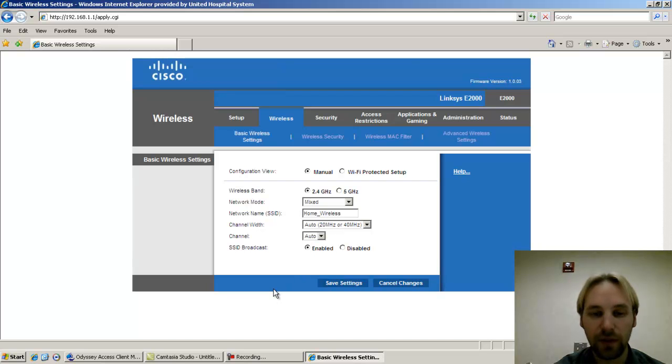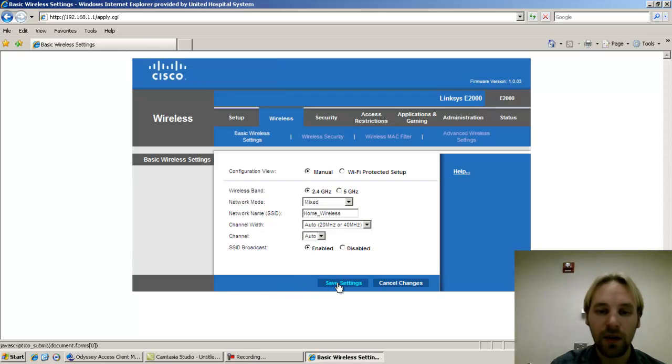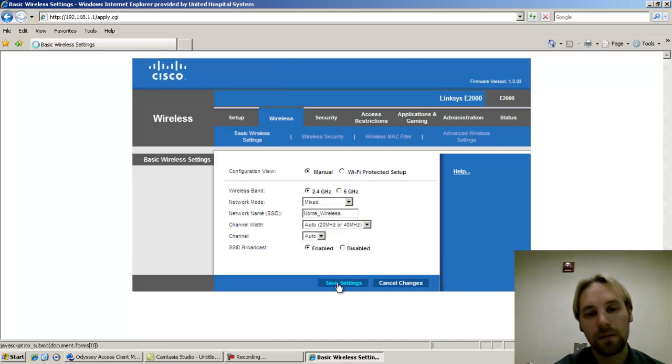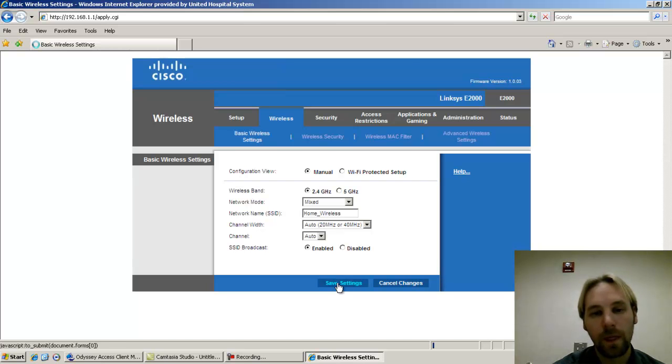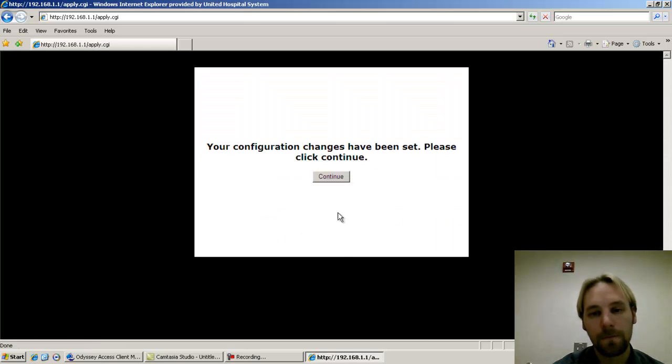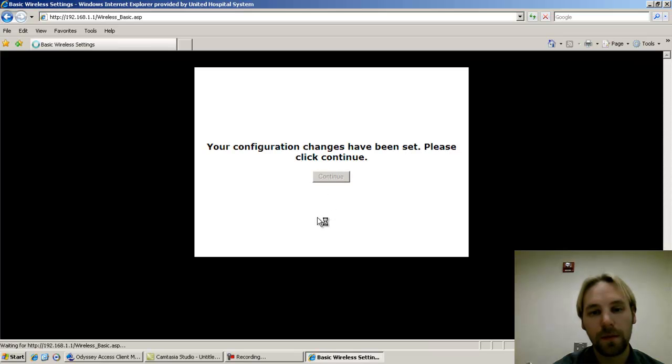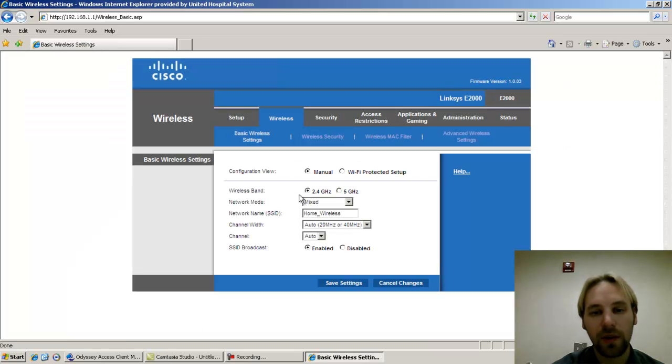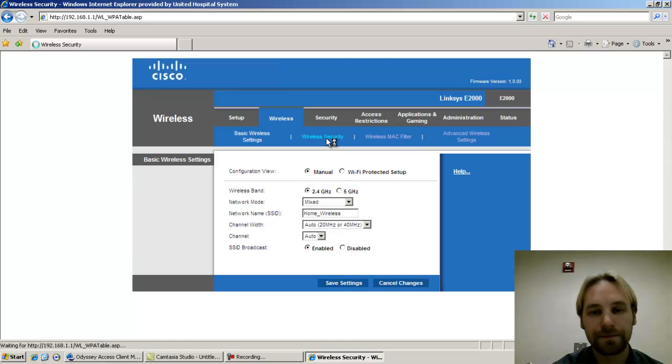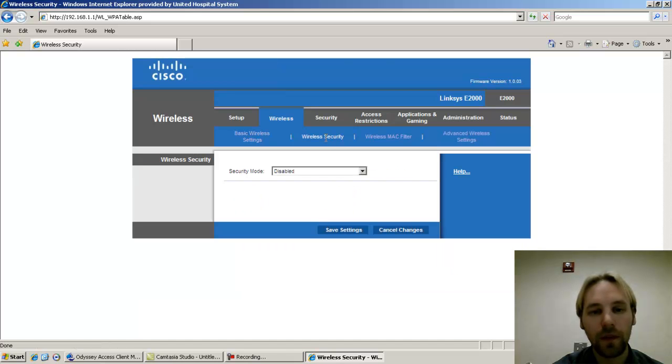That's a personal preference. If it's enabled it makes it a little bit easier to connect, so I'll leave it enabled for now. Click save settings, click continue, and it brings you right back to the page. So let's go to wireless security.